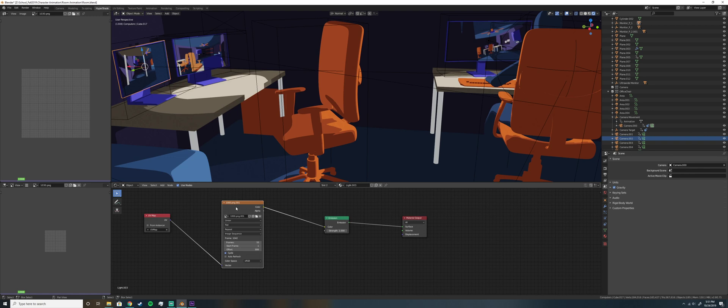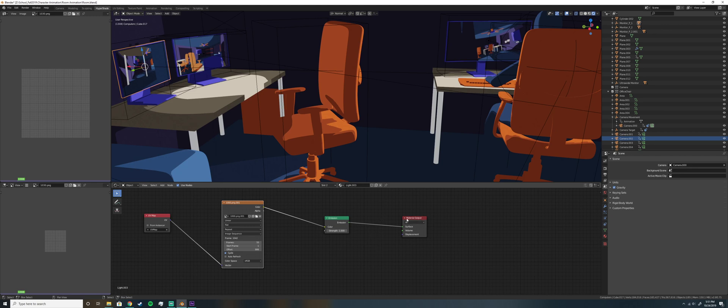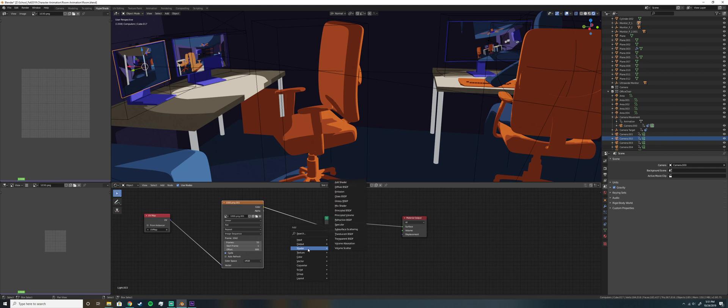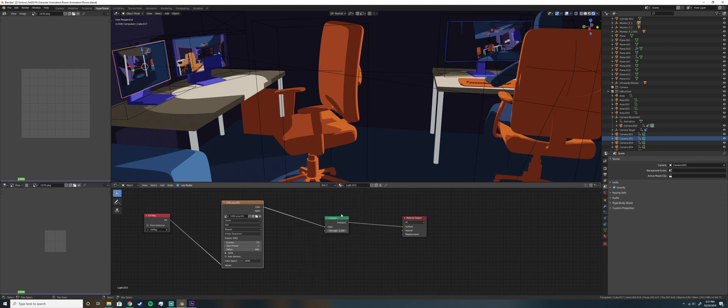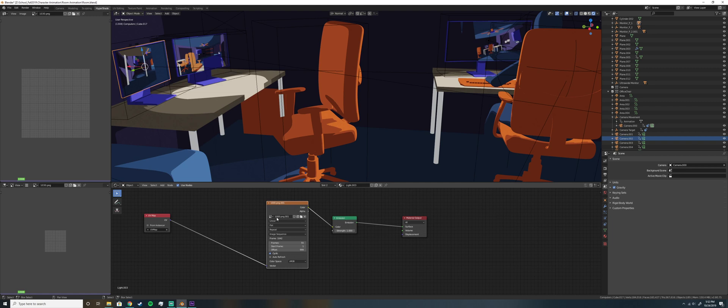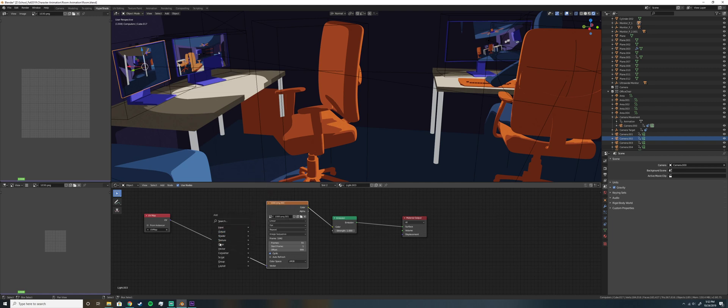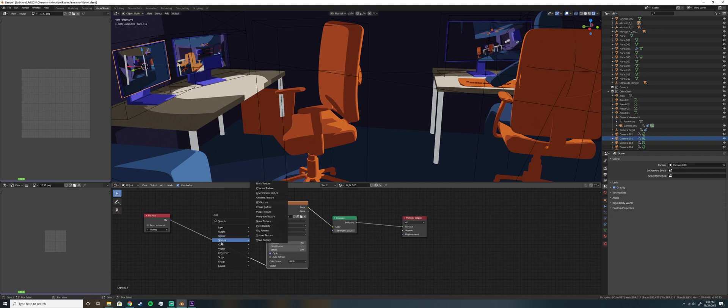Let's look at another one. So now we're looking at this. This is the material for the image sequence. This will start as a principled BSDF again. So you just delete the principled BSDF. Add, and that's just shift A that I just pressed. And then you go to emission. Drop that in there. You have your PNG sequence, which is going to be under texture, image texture. Add that in.